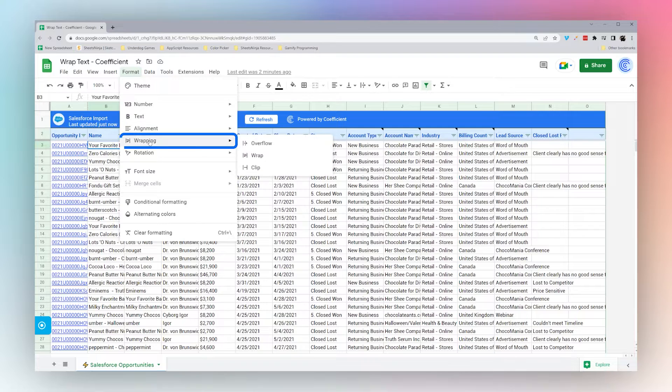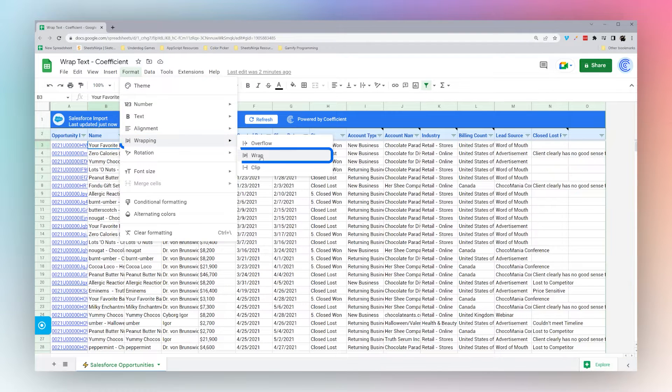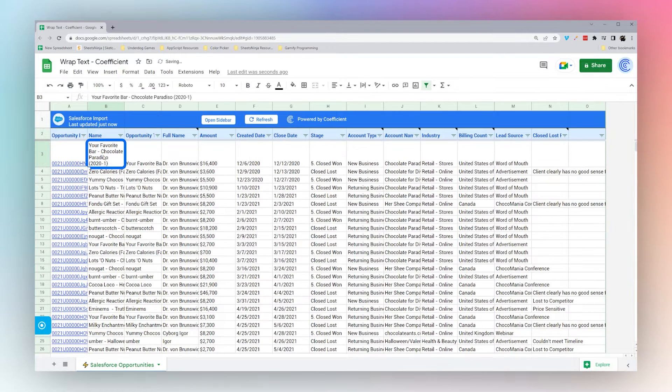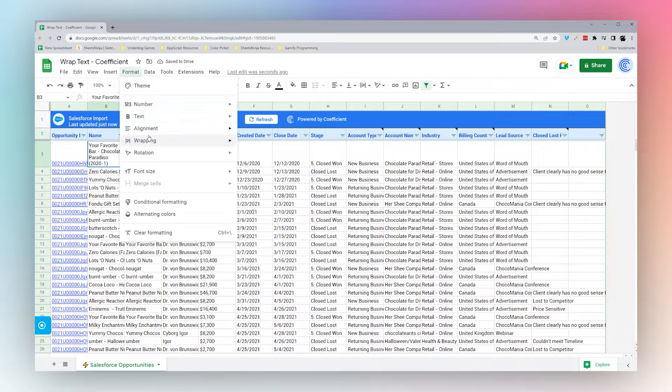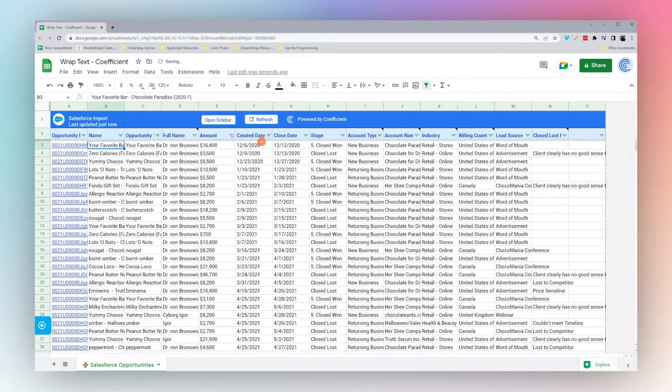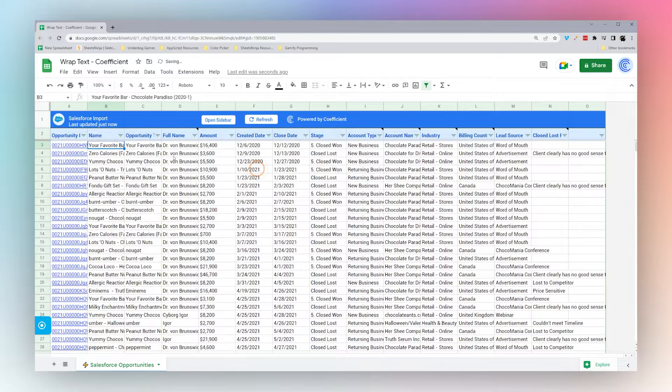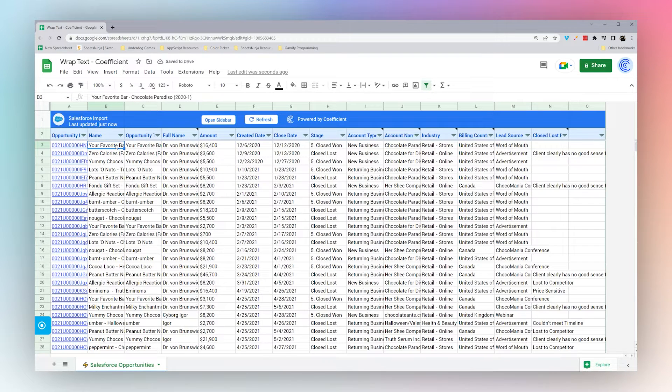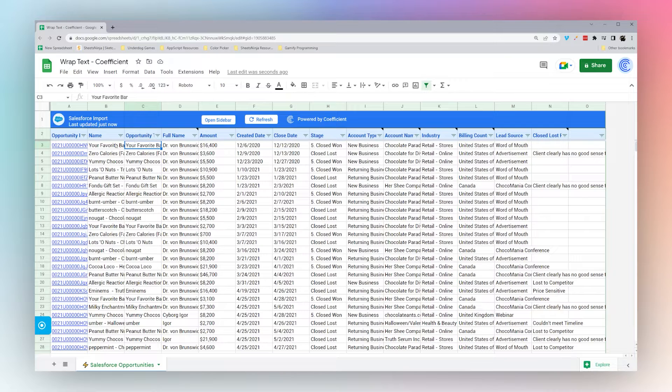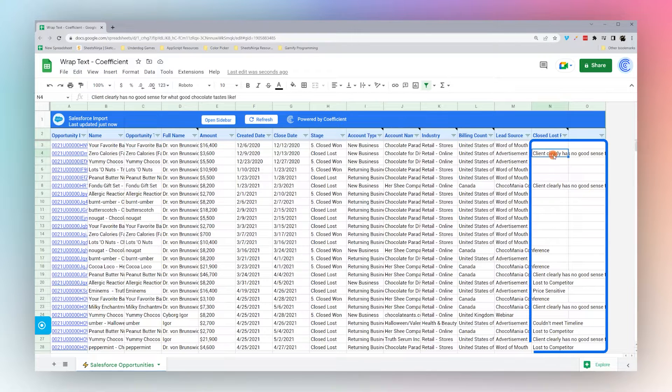You can also set it to overflow or to clip. Overflowing and clip are going to look the same if you have data in the next cell to the right.